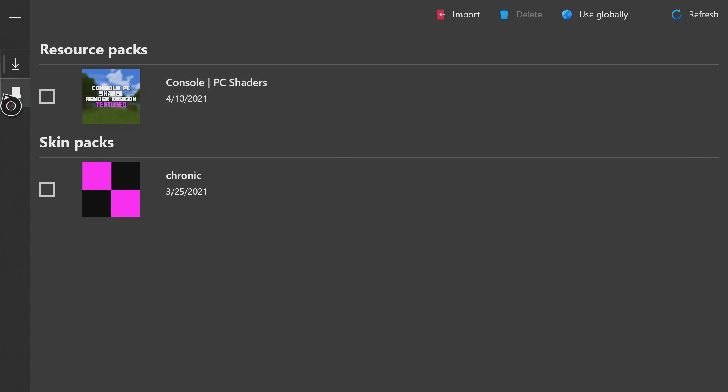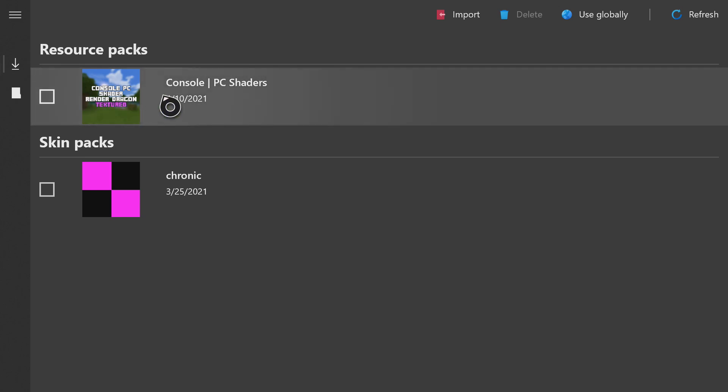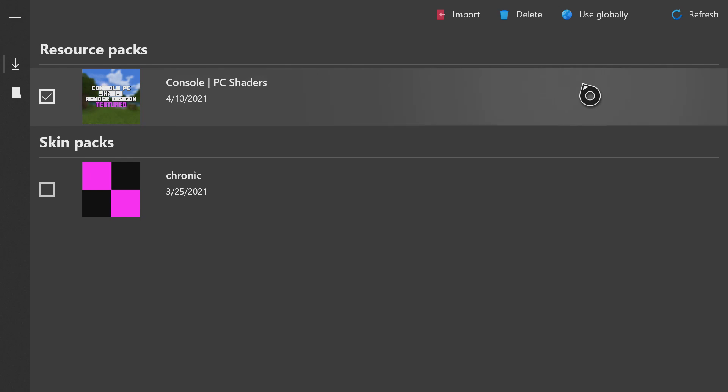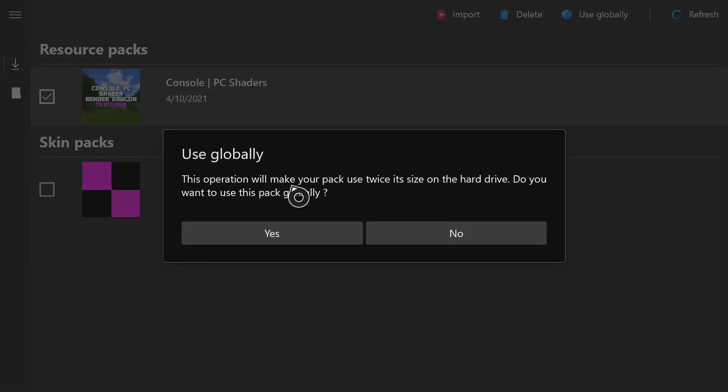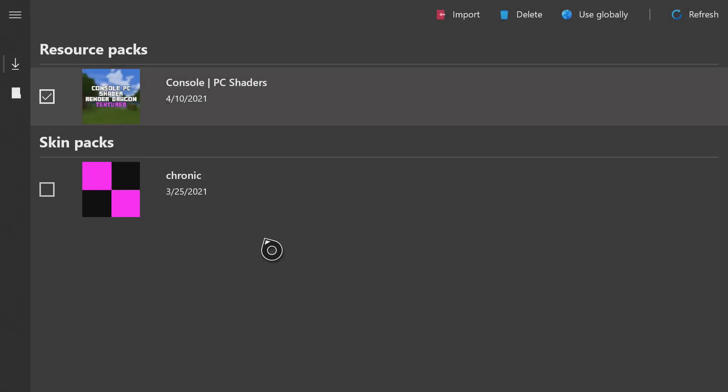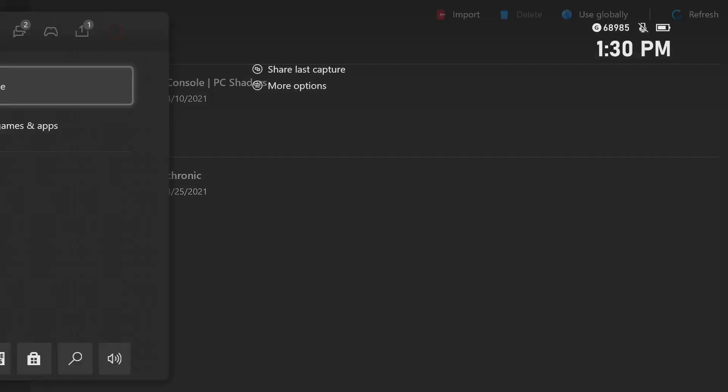If you want to use this on global resources for use on realms and servers, there's one other step you need to do. You need to click on this checkbox here, and then the Use Globally button up here, and press yes. And that will make it a global resource.